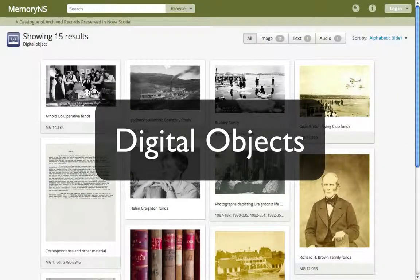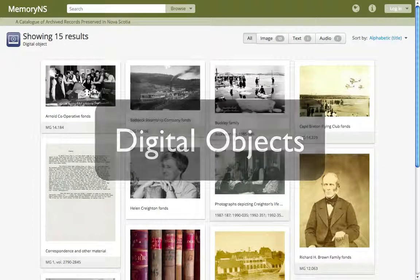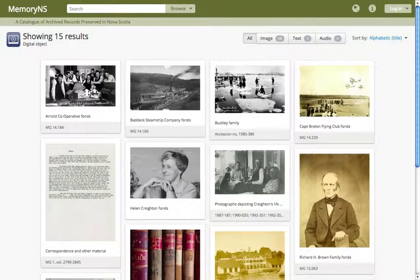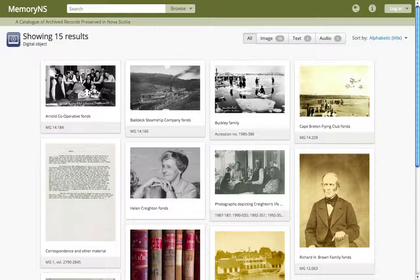Each archival description in Memory NS can have a digital object associated with it. Digital objects are computer files that can be uploaded and displayed in Memory NS. They can include scanned text and image files, as well as digital-born photographs or textual documents. Digital objects should be representative of the materials described in an archival description.